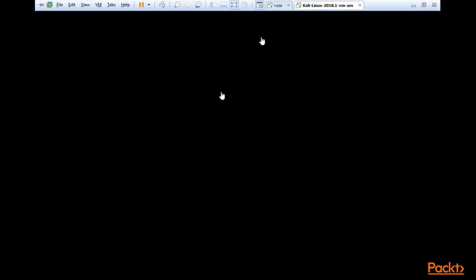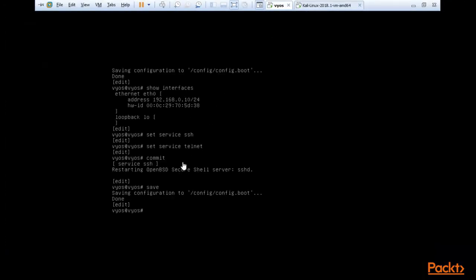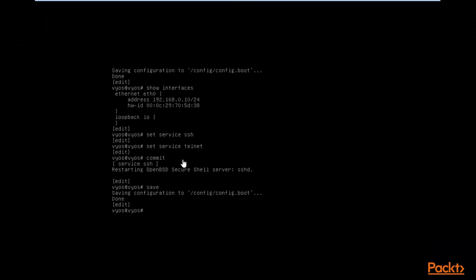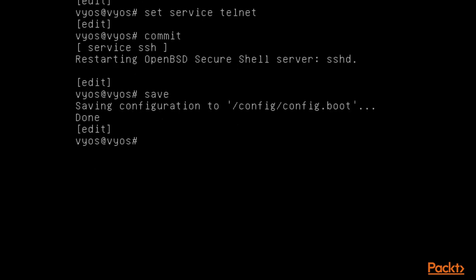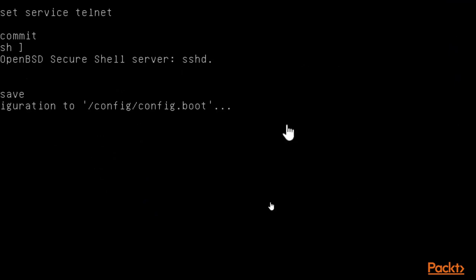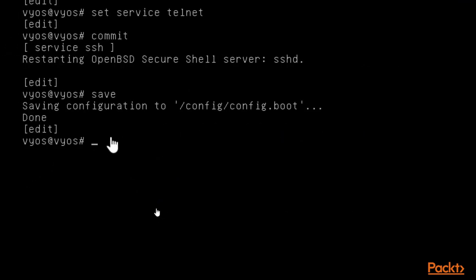Next, I will show you how you can perform a brute force attack on the SSH service inside Vios. Let me show you how you can set up credentials inside Vios regarding SSH. Let me zoom in for you — here we are, and let me show you how you can set up a credential.